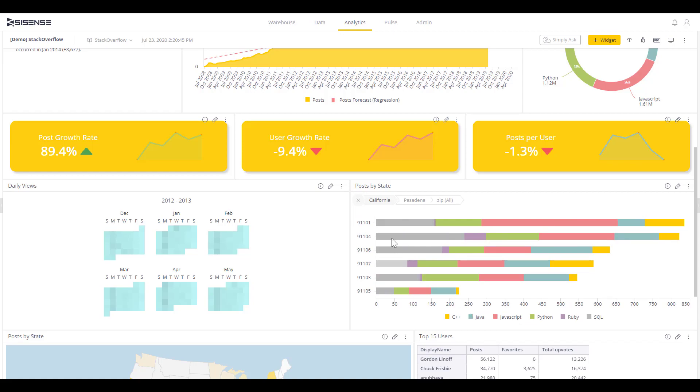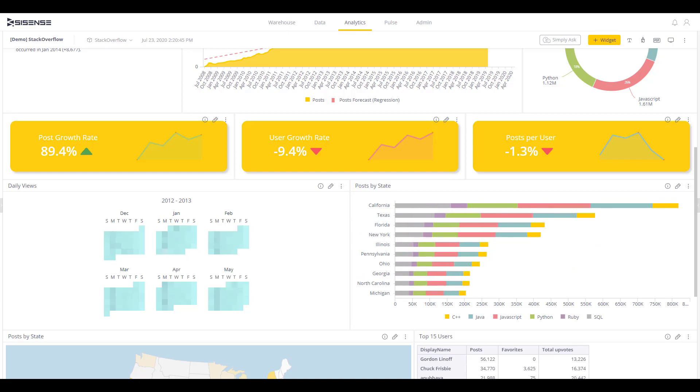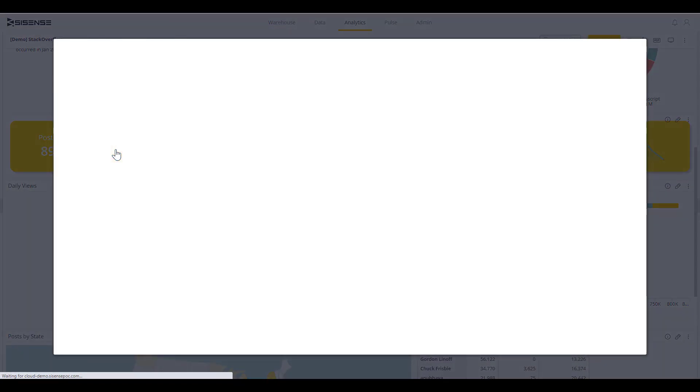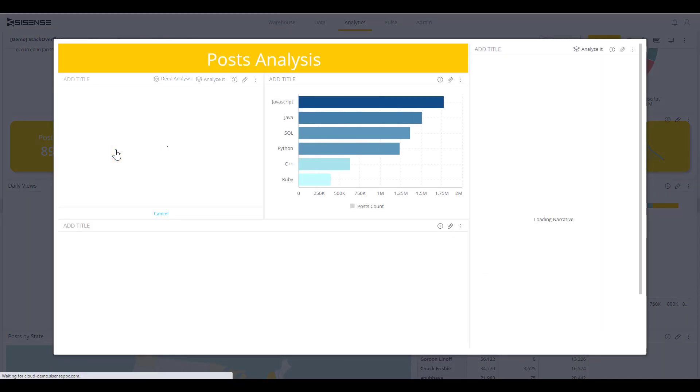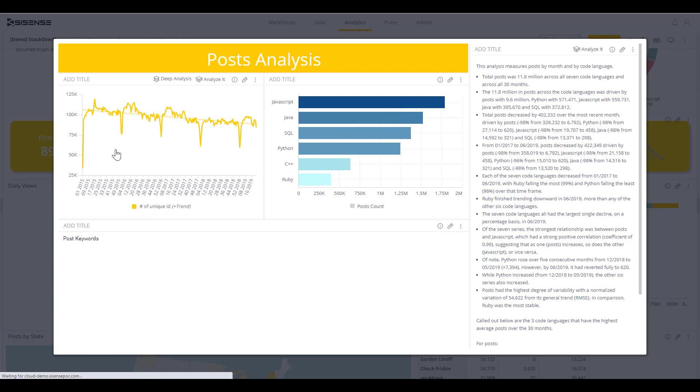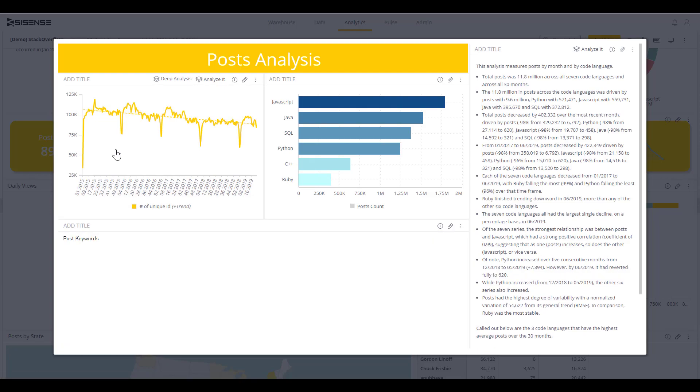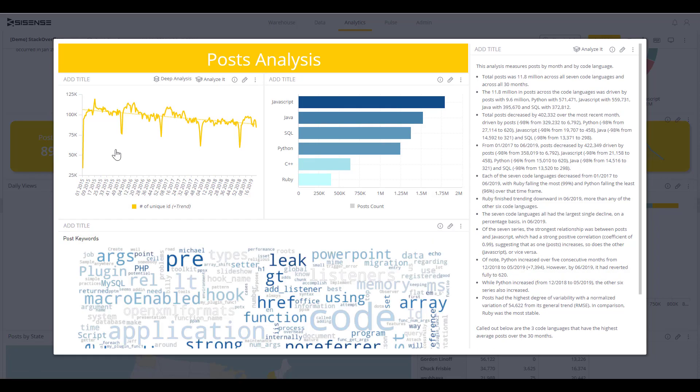All of the visualizations here are working together to tell a story. Looking at the post growth rate, it shows 89.4%. That's not telling me a whole lot by itself, but I can click into that to get more context. On the right side, there is robust text leveraging AI powered narratives through natural language generation. This is automatically pulling out key insights and puts them in text for anyone to understand what is going on in the data.